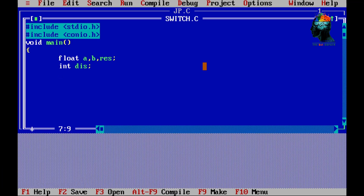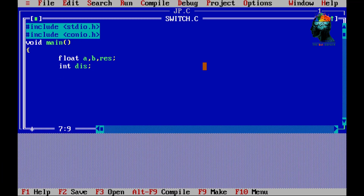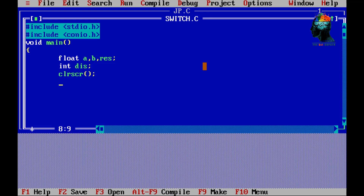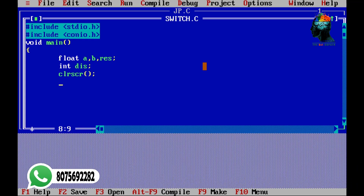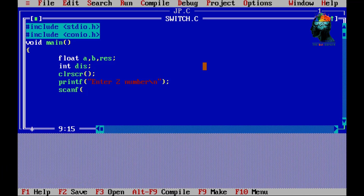Then we will take two numbers as input. The number is entered and then we will switch. This is in Turbo C++ and there is also a clear screen function. We will scan the two numbers. The first message is to prompt the user.